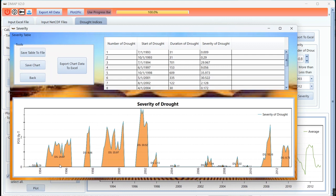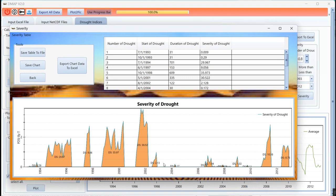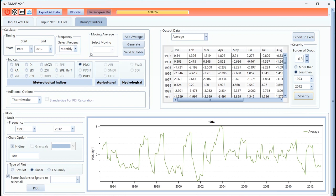This is the magnitude of each drought event. You can find each drought event here and the magnitude or severity of the drought. The value is in the chart and in the table.